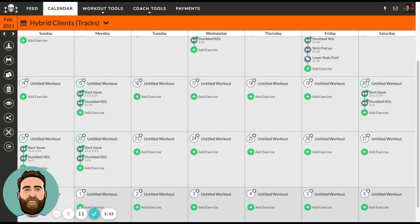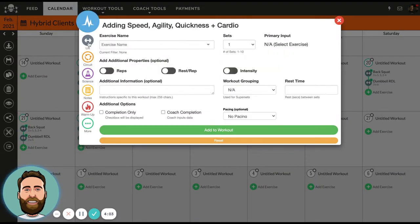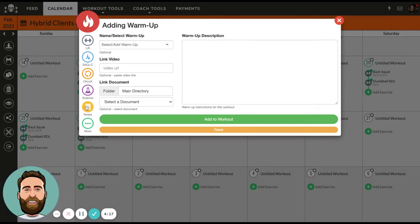Let's take February 23rd as an example. If I wanted to create a program for this day, I would just click Add Exercise. For that day, I could add a lift, speed, agility, quickness, and conditioning, a circuit, or what we call sport science questionnaires — questionnaires that ask about sleep, nutrition, soreness, overall readiness, and overall wellness. I can also add a note and I can add a warmup.